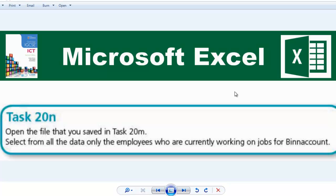Hello guys, welcome to another video. In this video we're going to be looking at task 20N. It says: open the file that you saved in task 20M, select from all the data only the employees who are currently working on jobs for BIN account. I'll upload the files needed to do some of these tasks, and I'll give you a link on how to get the files you can use to work on this.